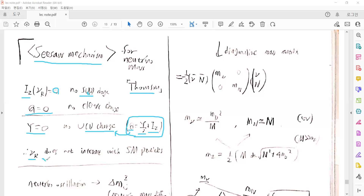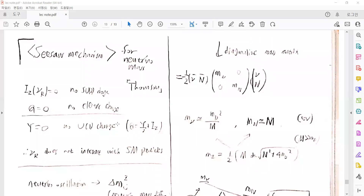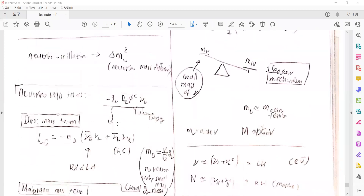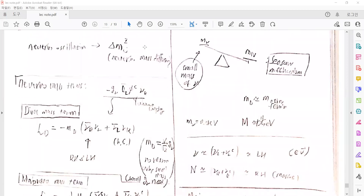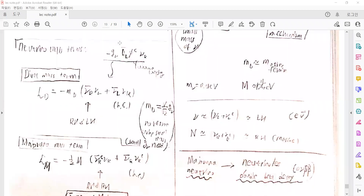And that is also similar for the left-handed neutrinos. But the neutrino oscillations argue that there is a mass scale difference, and so neutrinos should have mass. We want to find the neutrino mass terms, and there are two possible neutrino mass terms. One is the Dirac mass term from the Yukawa coupling — such a form you already saw in the previous video.